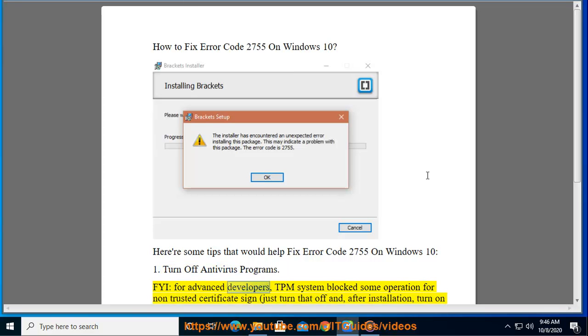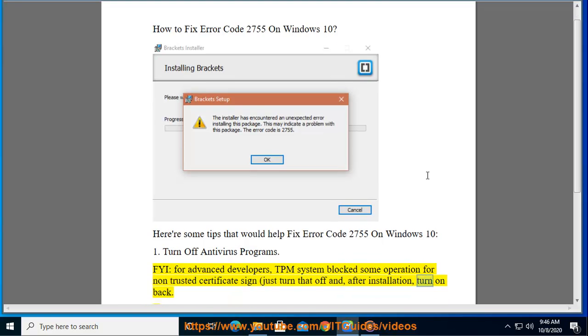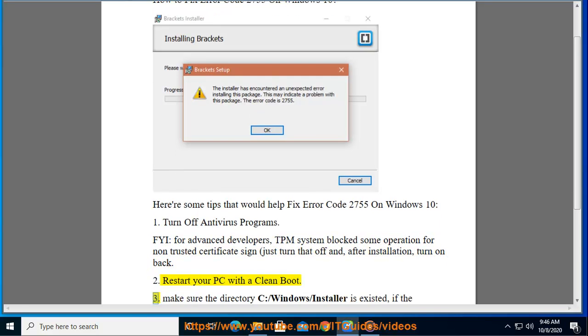FYI for advanced developers: TPM system blocks some operations for non-trusted certificate sign. Just turn that off, and after installation, turn it back on. Tip 2: Restart your PC with a clean boot.